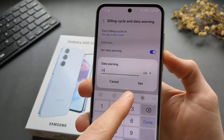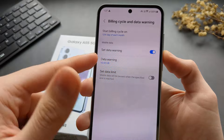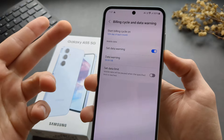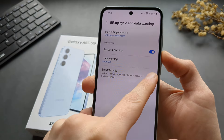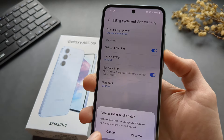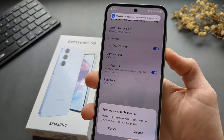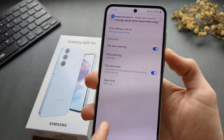So we can enable or disable the data warning to warn us as we are reaching our limit. We can set it to however much you have or want, and we can also set a data limit here.